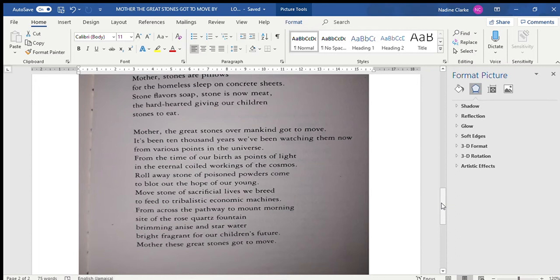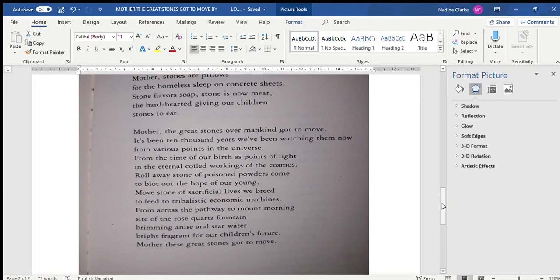Roll away stone of poisoned powders come to blot out the hope of our young. Move stone of sacrificial lives we breathe to feel to tribalistic economic machines. From across the pathway to Mount Morning, sight of the rose quartz fountain brimming anise and star water, bright, fragrant for our children's future. Mother, these great stones got to move.